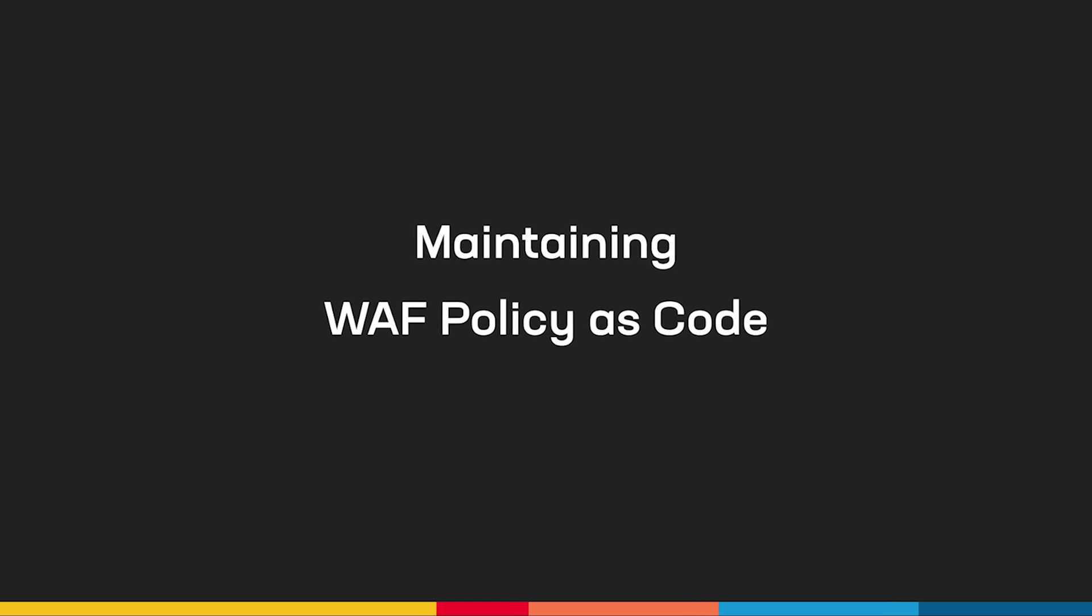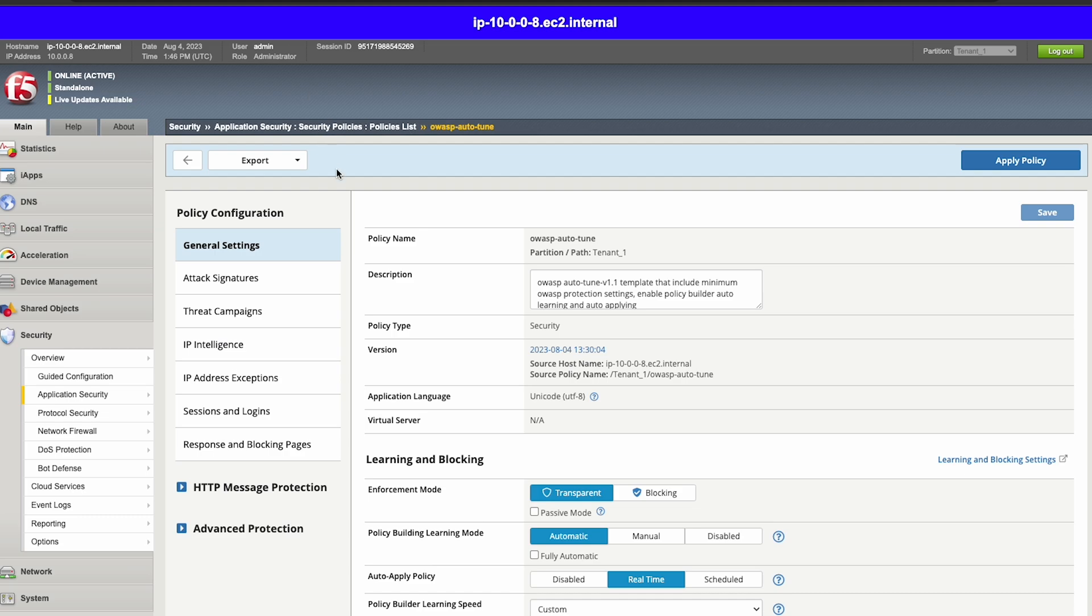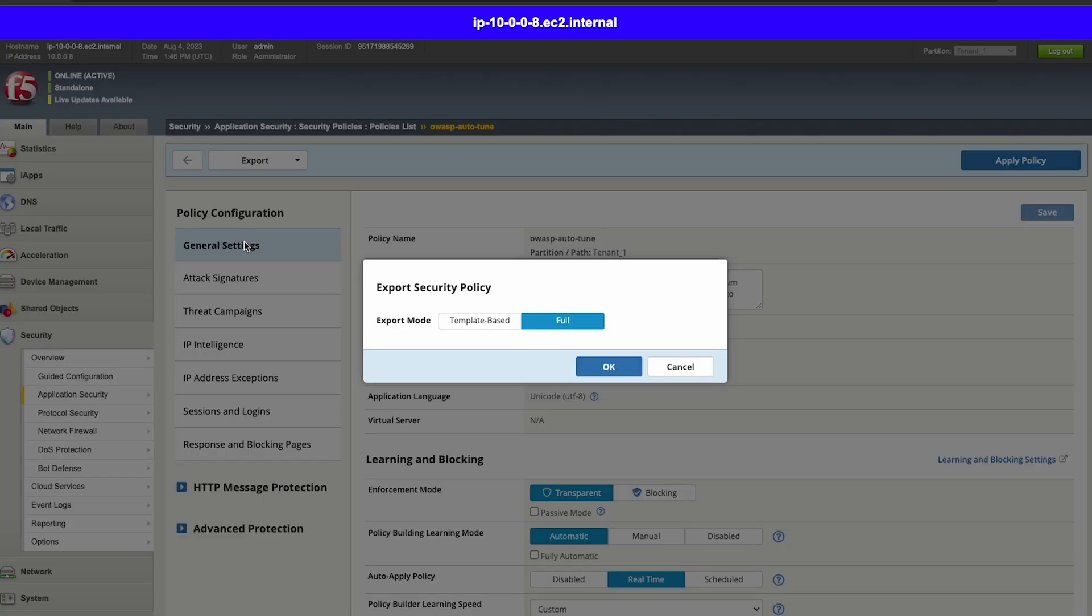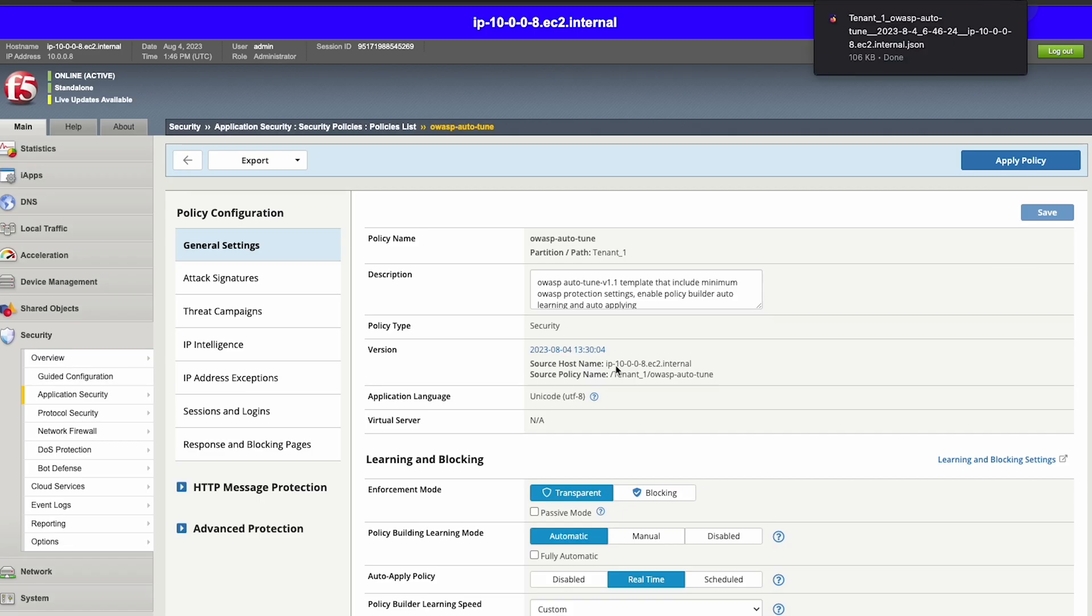Keeping your WAF policies as code in a secure repo is a best practice for consistency in tracking. To help facilitate this, the entire F5 security product portfolio supports the ingestion of WAF policy in JSON format. Here we have a public GitHub repo that I plan to use for managing the WAF policies we used throughout the demo. To start, we'll go ahead and export the OWASP autotune policy in JSON format from our BigIP.